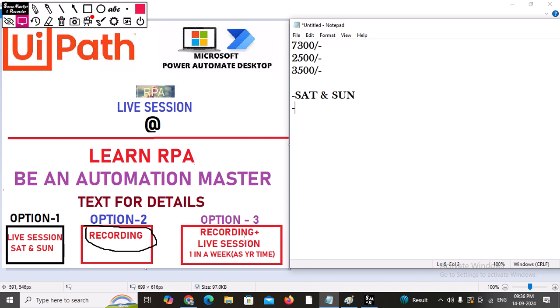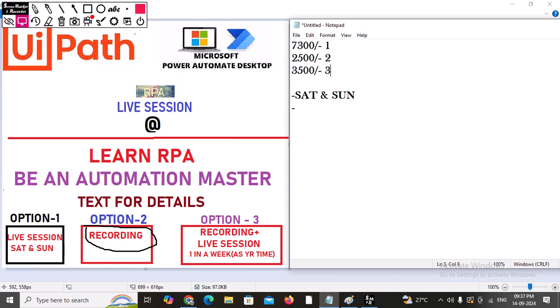For the first option, the live session, you just need to pay 7300 INR. For the recording option, I will provide recordings of all the live sessions one by one — that is 2500 INR. For the third option, recording plus one live session per week at your convenient time, that is 3500 INR. These are the amounts for all three options.